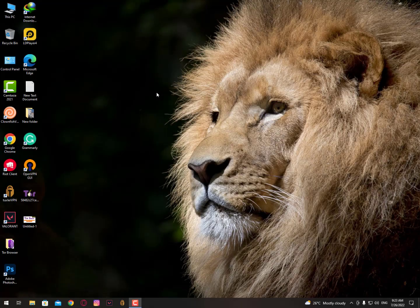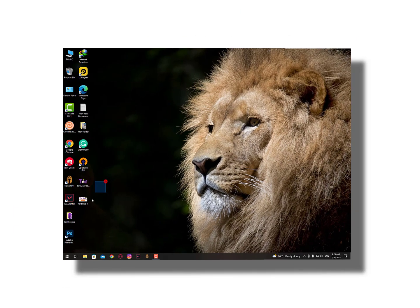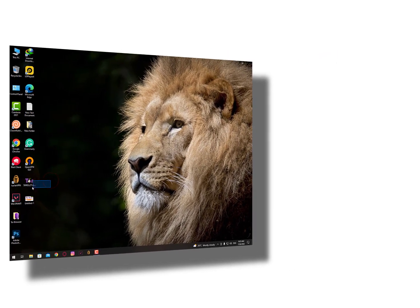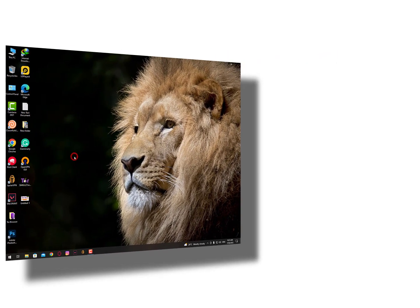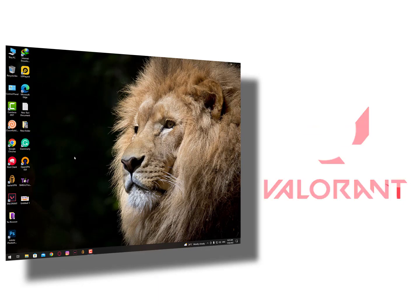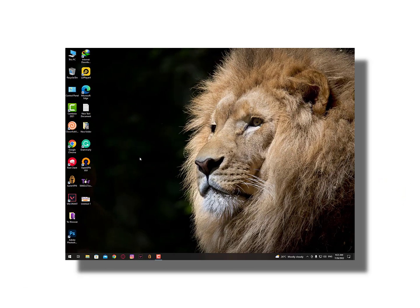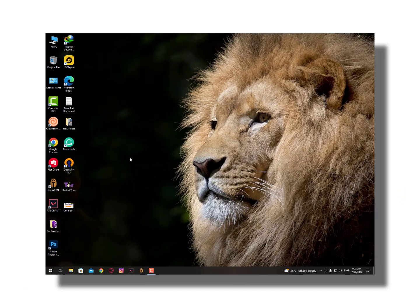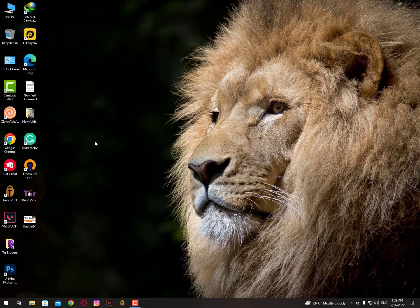Assalamu alaikum guys, once again I'm back with another quick tutorial. In this video I'll show you how to quickly optimize Valorant exactly. I'll show you two settings to make your Valorant much smoother.